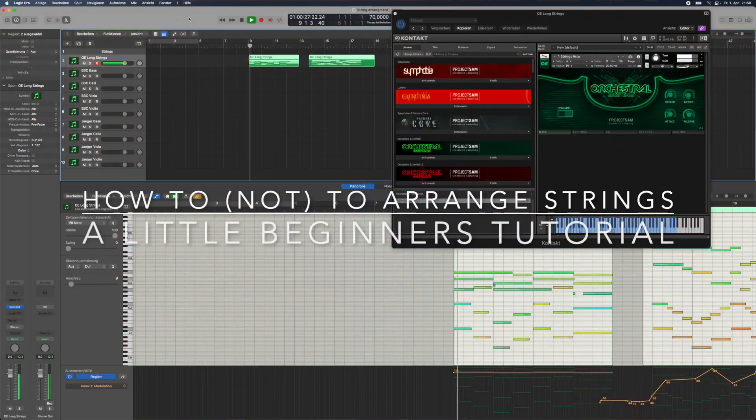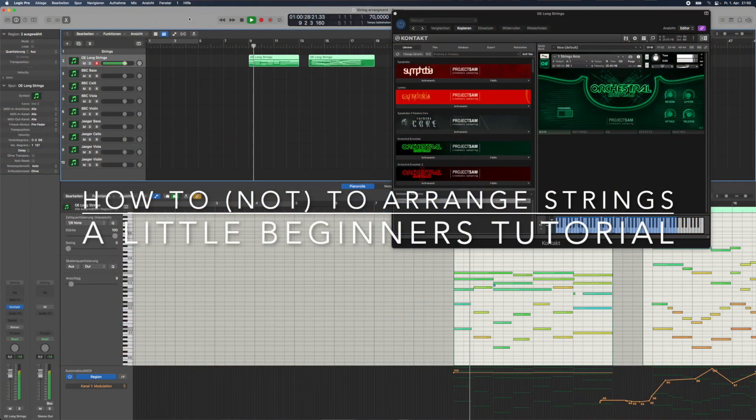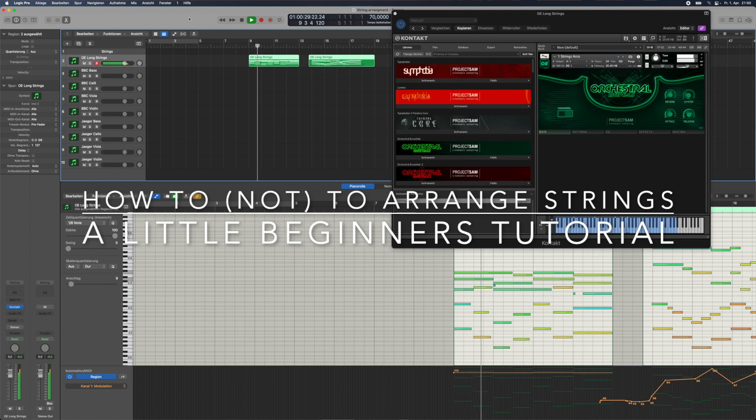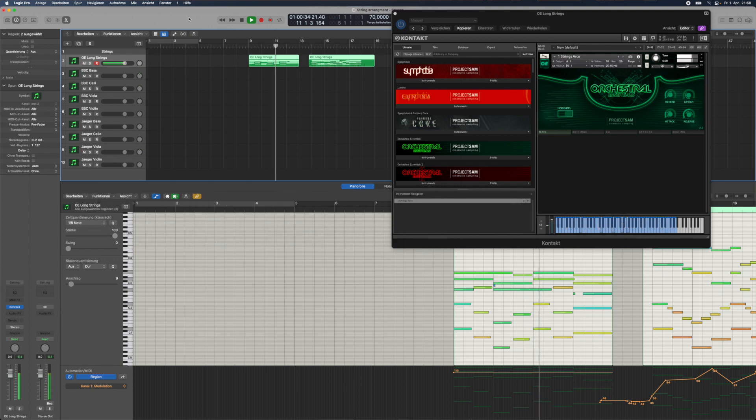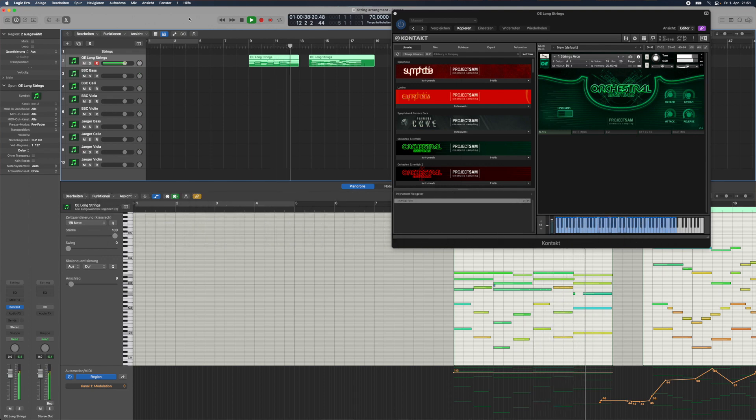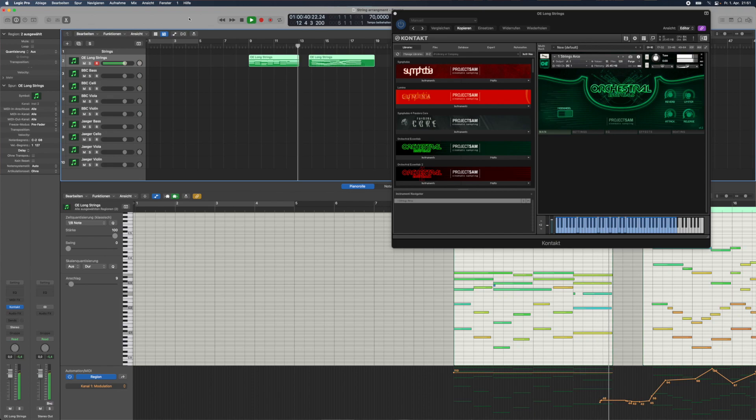Welcome and welcome back. I'm Martin and in today's video I would like to show you how to get your string arrangements from something like this... to something like this...